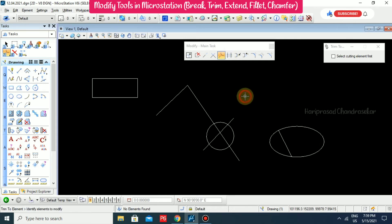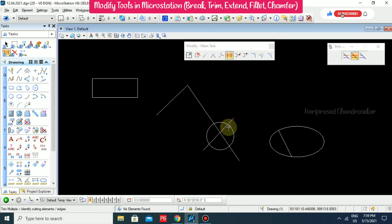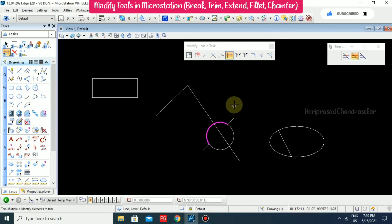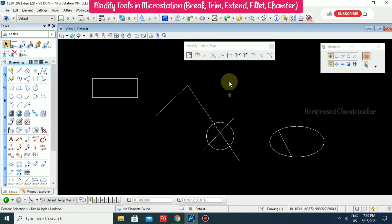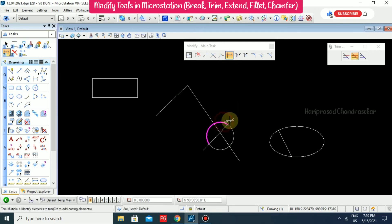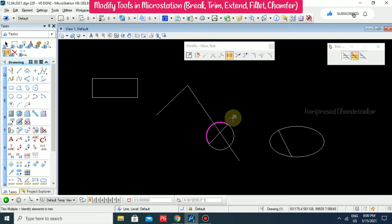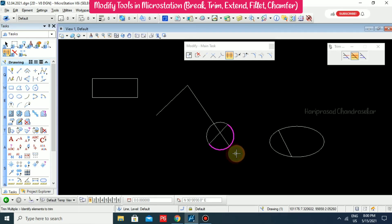Then we have Trim Multiple. For example, I select this boundary and then this one — it trims in between. If you want to trim the outside, select the outside portions and they will be removed. Whatever you don't want, you select it — select that for Trim Multiple and it will be trimmed.